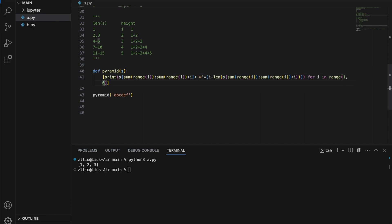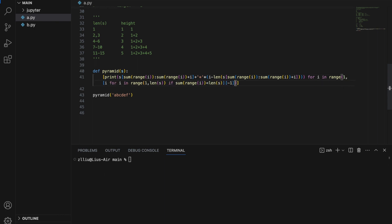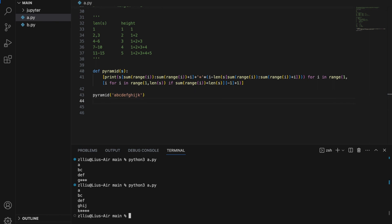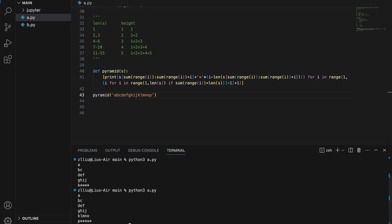Inserting the dynamic height into our one-line list comprehension and running tests: with 'abcdef' we get the correct output; adding 'g' still works; going up to 'k' still gives the same correct output; and adding even more characters like 'l m n o' still produces the correct pyramid. So here we have it — the complete pyramid function written in just one line of code.